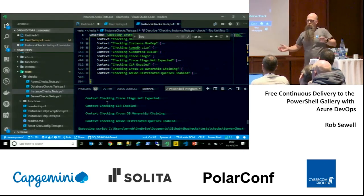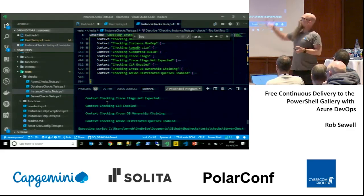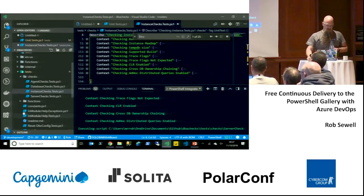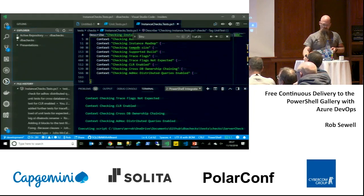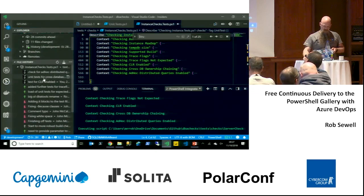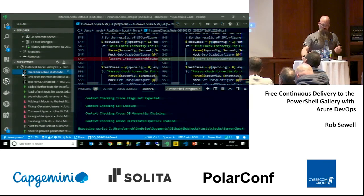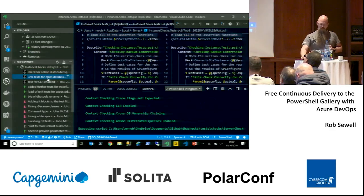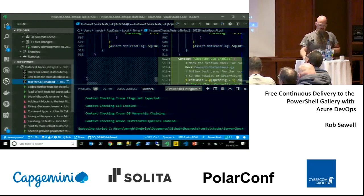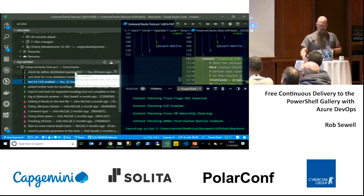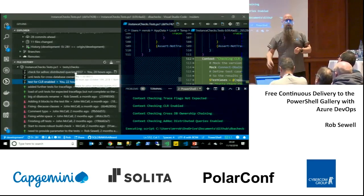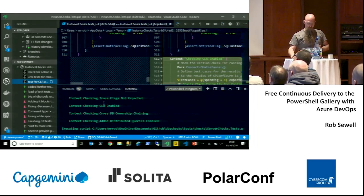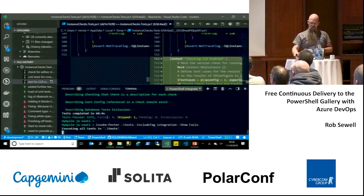Anyone can then go to Visual Studio Code — because that's what you use to develop your PowerShell — and write some new code. We're going to write a check for 'is ad hoc distributed queries enabled.' We're going to add some unit tests, reference the issue number we've got, and link all this stuff together. Then we're going to run our tests.